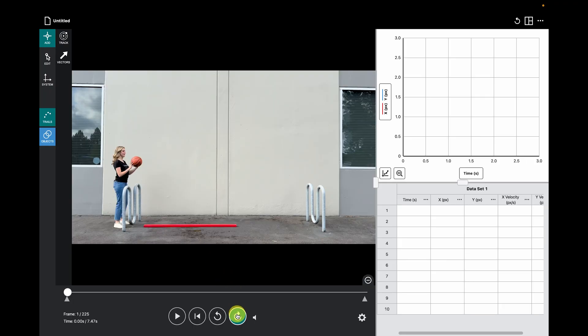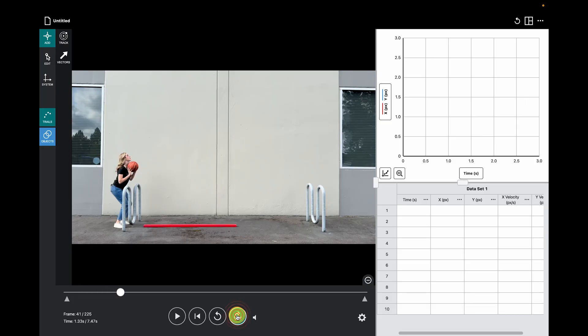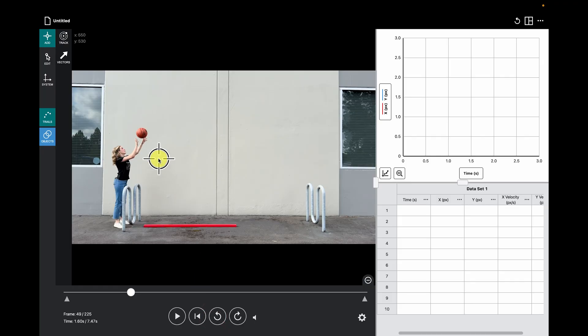Next, I'll drag the time marker in the video to where the motion begins. In this case, just as the basketball leaves the student's hands. Make sure to choose one piece on the basketball, or whatever your object is, and mark that point consistently. In this case, I will choose the top of the ball.